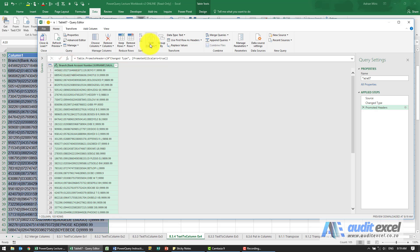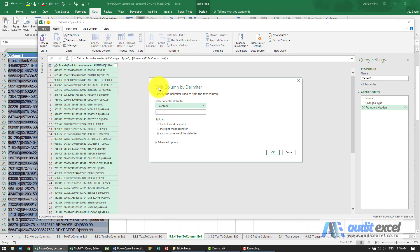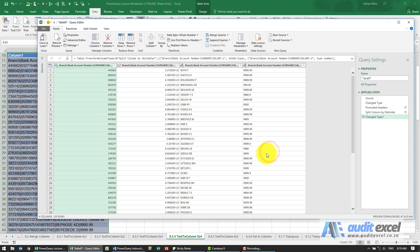So I'm going to go to split columns and use delimiter. It seems to have guessed the straight up line, which looks fine at each occurrence. That's perfect. So it seems to have done it.